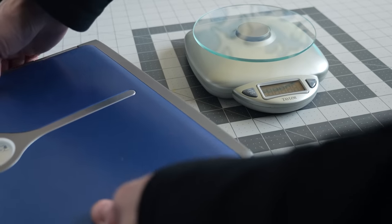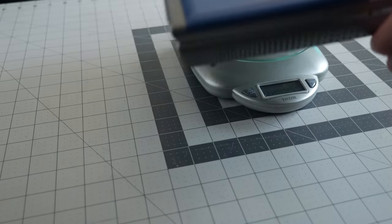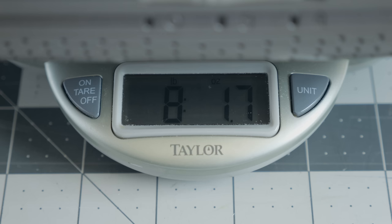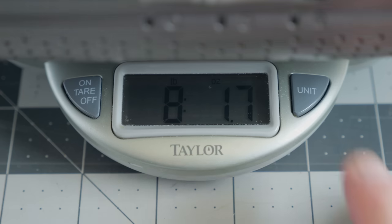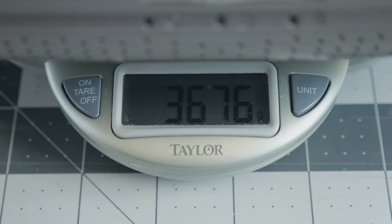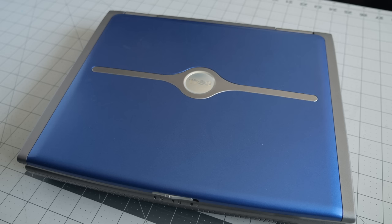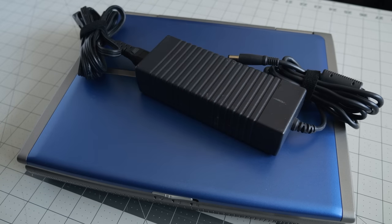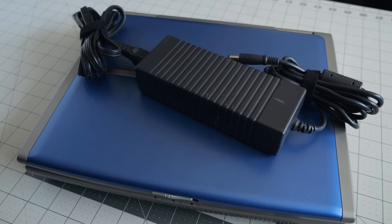The biggest downside of the machine was really just its weight. Clocking in at about eight pounds, or a bit over three and a half kilograms, you wouldn't want to carry it everywhere, especially once you factored in the size of its beefy 130-watt power adapter.